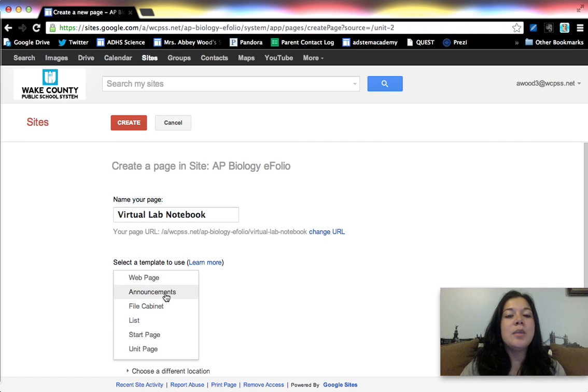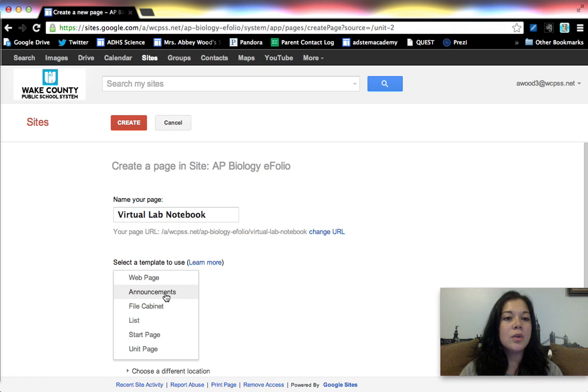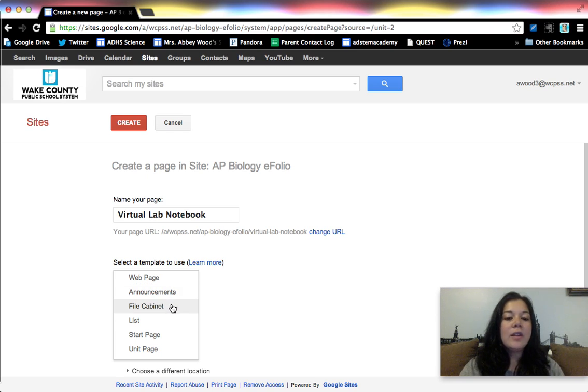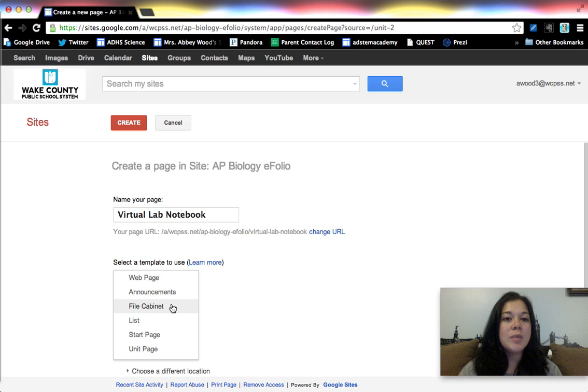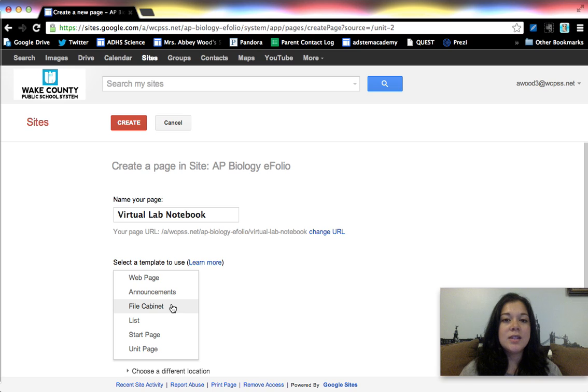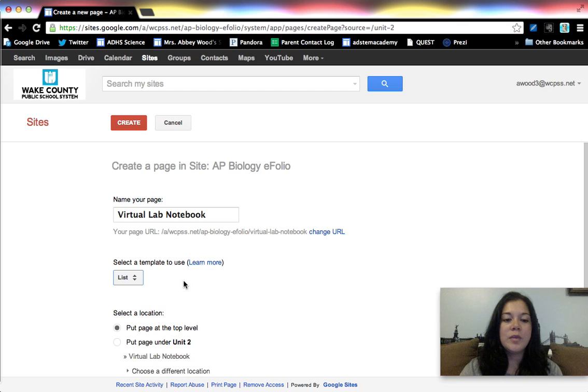The announcements template is kind of like a blog roll. It's the only way you can really have a blog embedded on a Google site. You can't even embed blogger, which really disappoints me. But that's basically what that's for. A file cabinet is basically just where you dump a bunch of files. It has a lot of extraneous information. That's what I used to use for my student website or for my classroom website. But like I said, it has a lot of extraneous information that's not important, and I've since moved towards using list pages a lot more. I kind of prefer them the most out of all of them now.